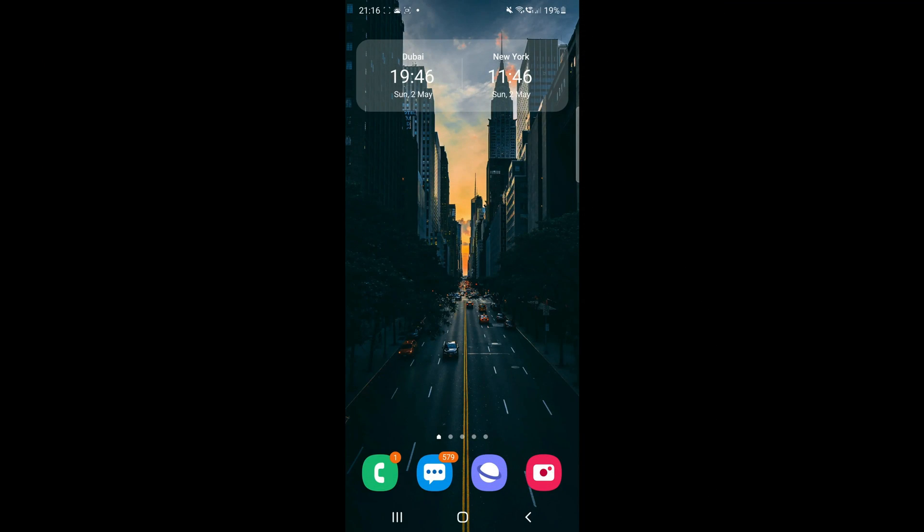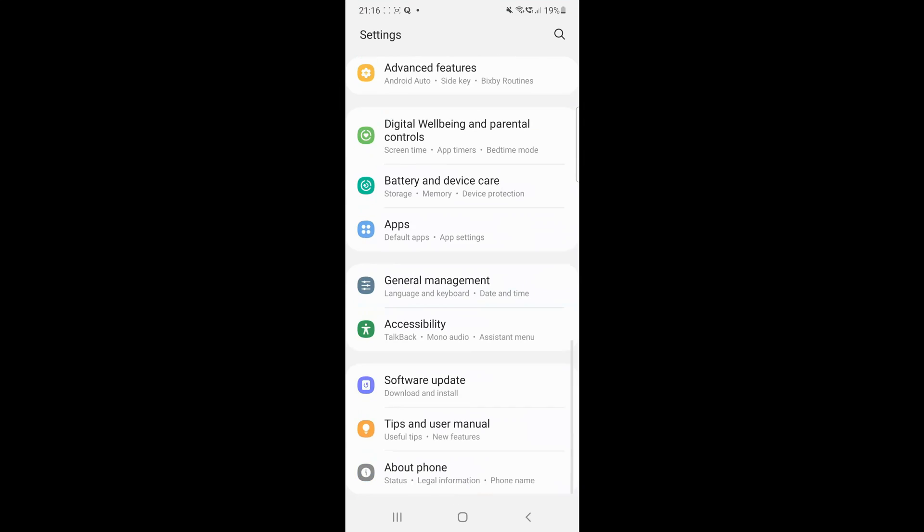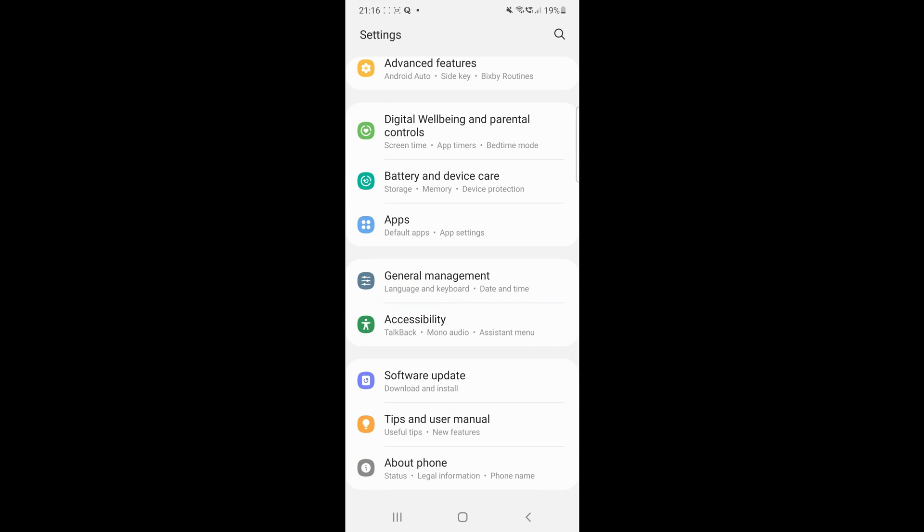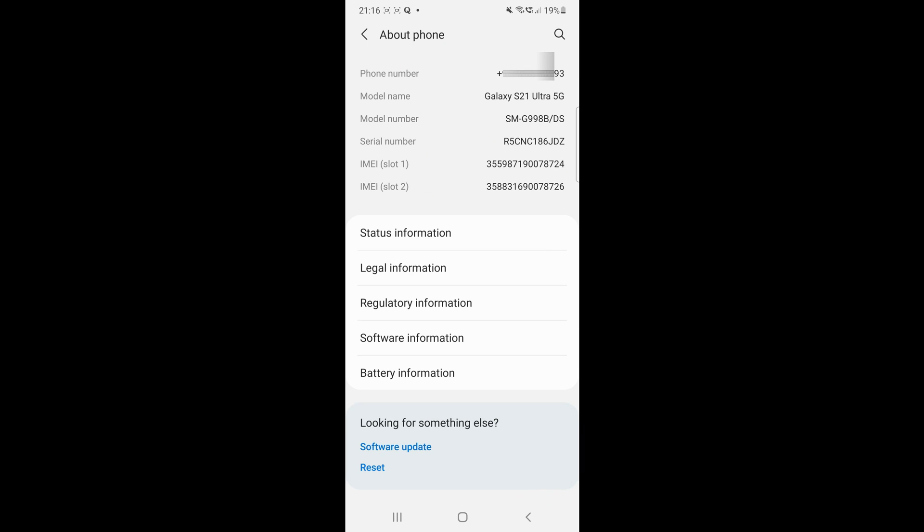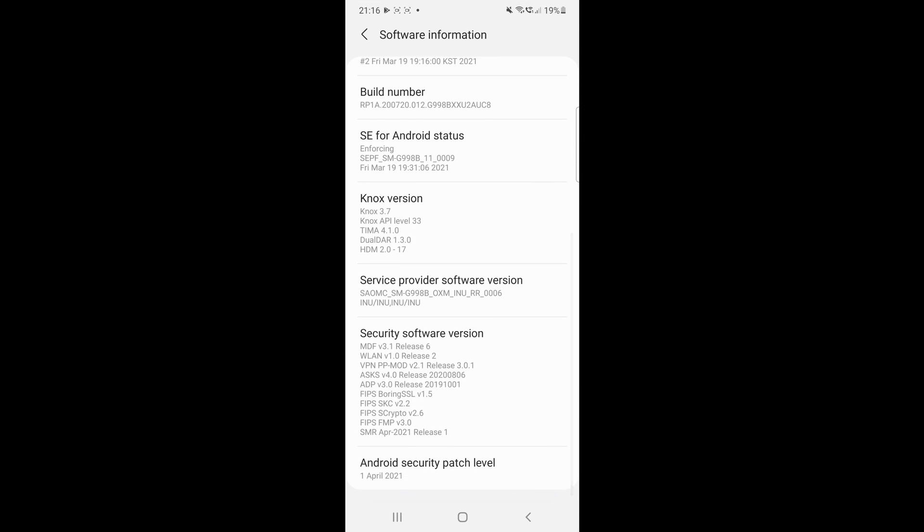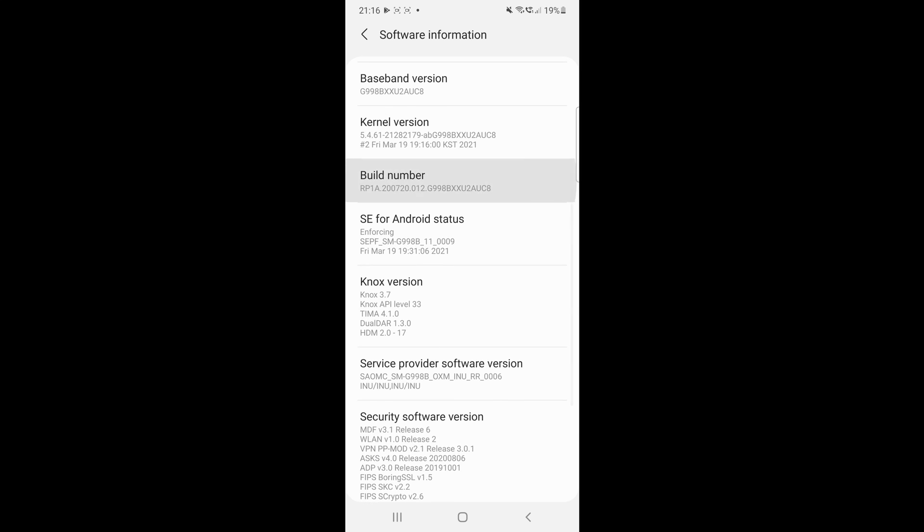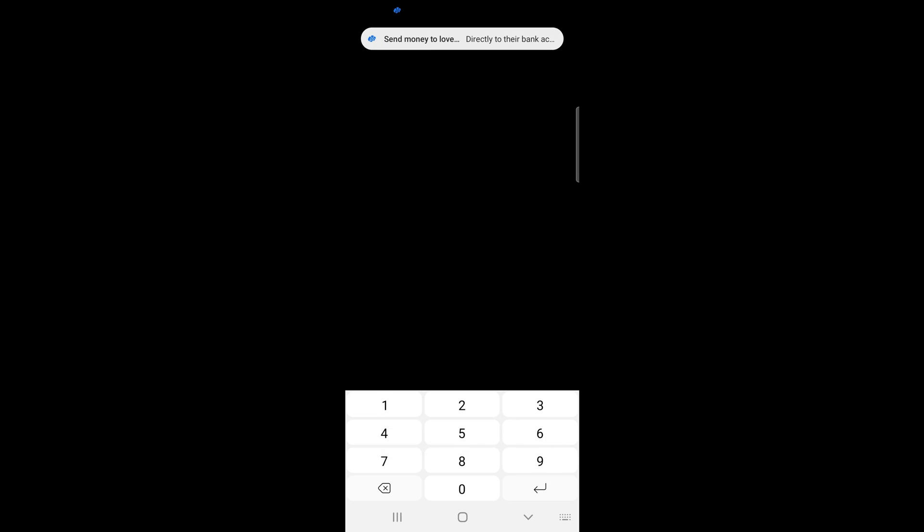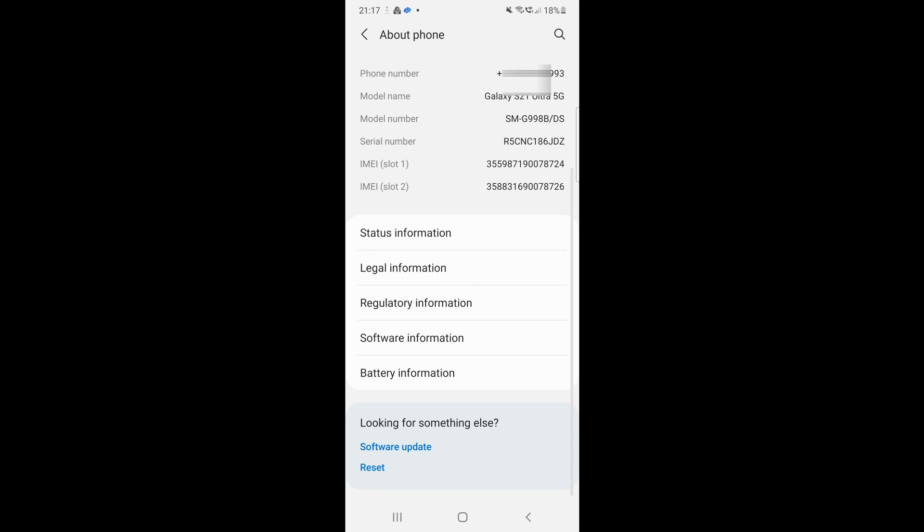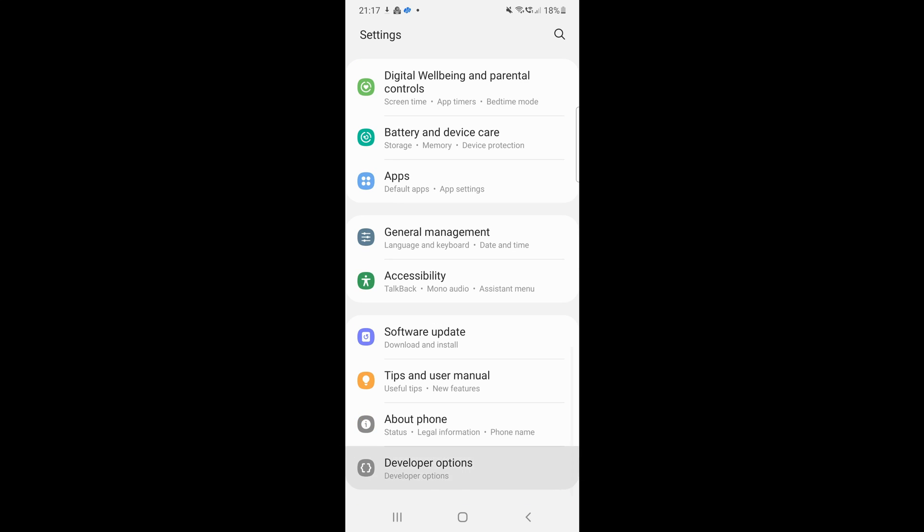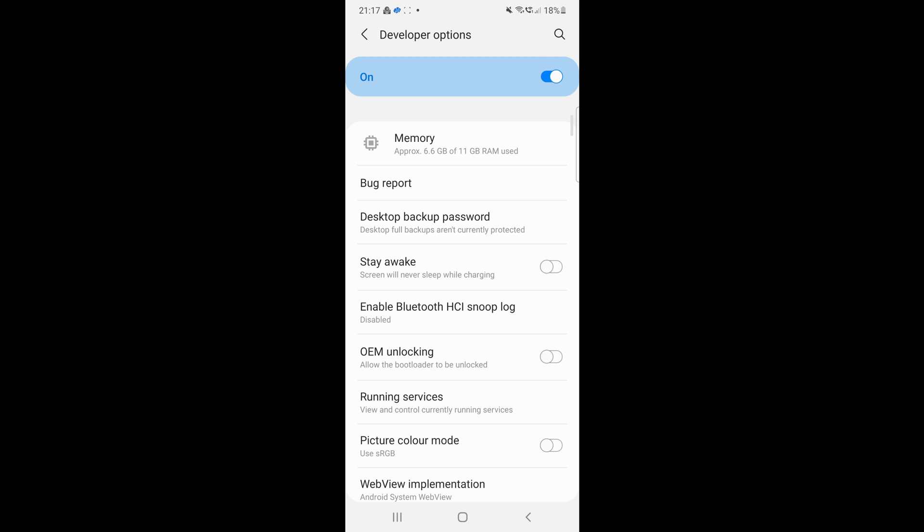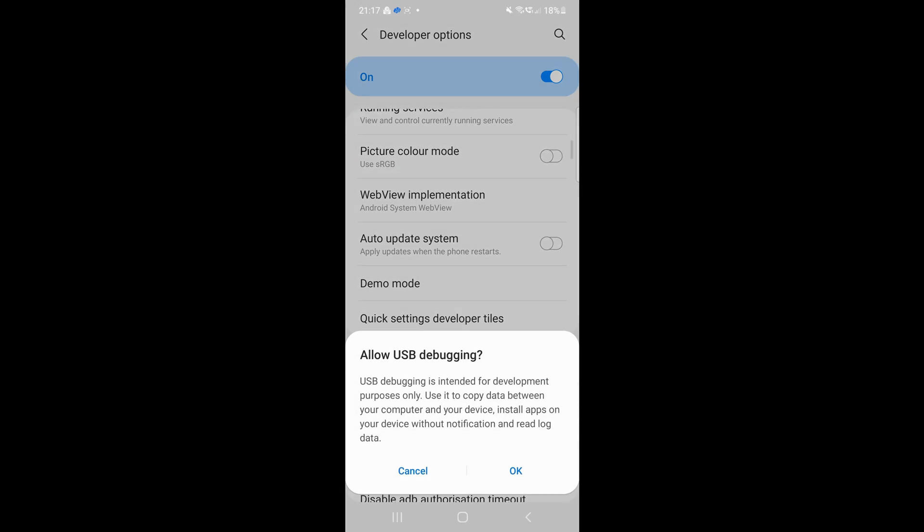Before going further, we will enable a mode called USB debugging that is meant for developers. If the developer options menu is hidden on your Android, then you can go to settings, about phone, software information and tap on the build number 7 times to unhide this menu. Now just open the developer options setting and enable USB debugging from there.